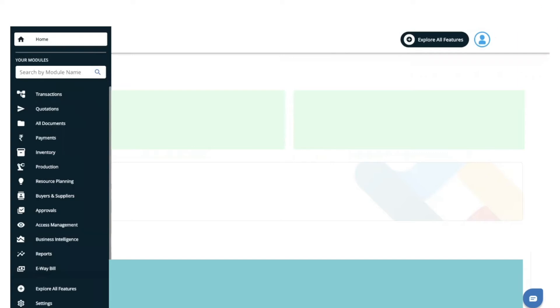Hello everyone, recently we have changed our inventory module design. In this video I will assist you with what changes we have made, how the inventory module will look now, and how it will be helpful to you.